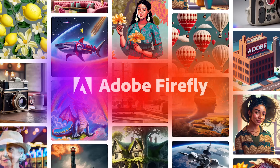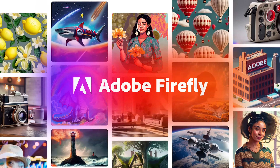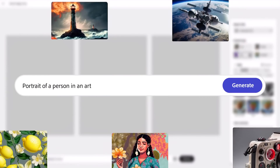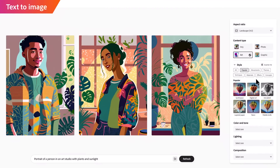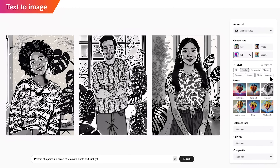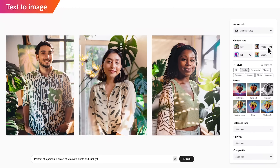Recently Adobe announced Adobe Firefly. What's Adobe Firefly? It's their version of how to generate AI art. It's absolutely amazing — it can do so much, and in this video we're going to cover what it can do now and what it can do in the future.